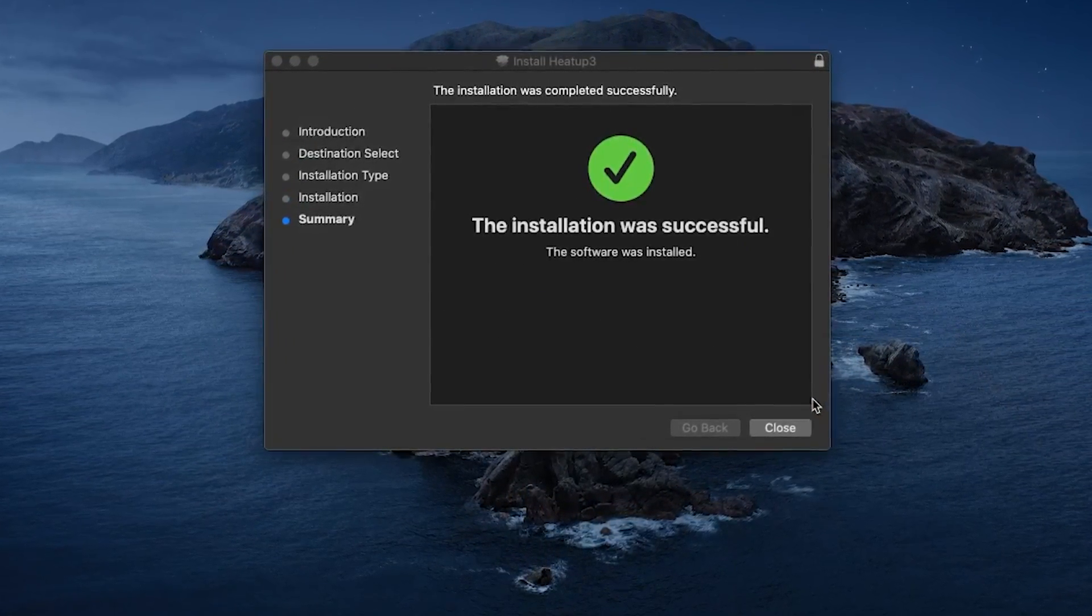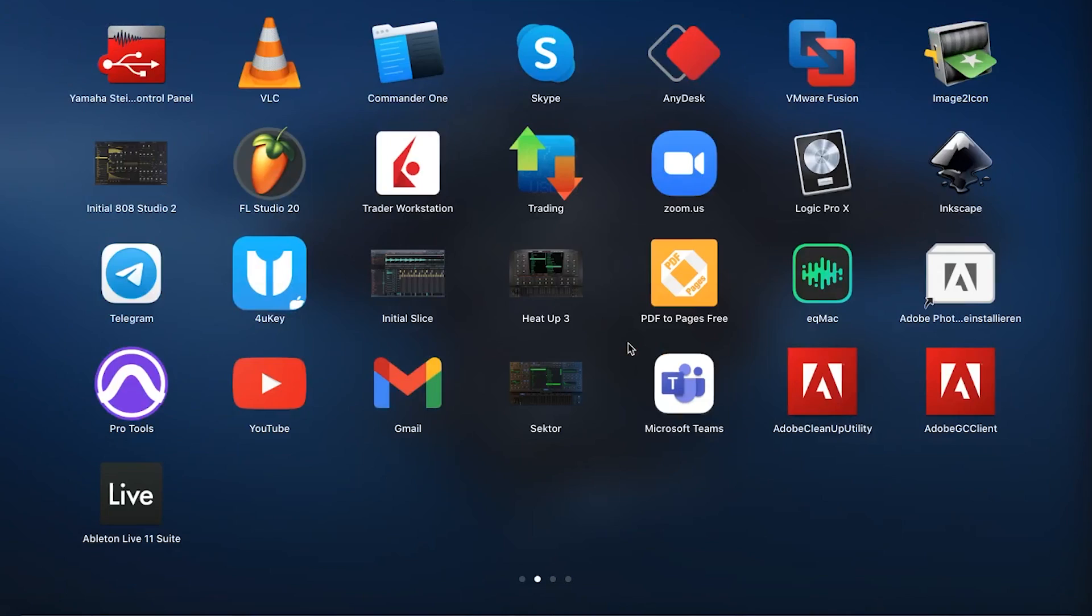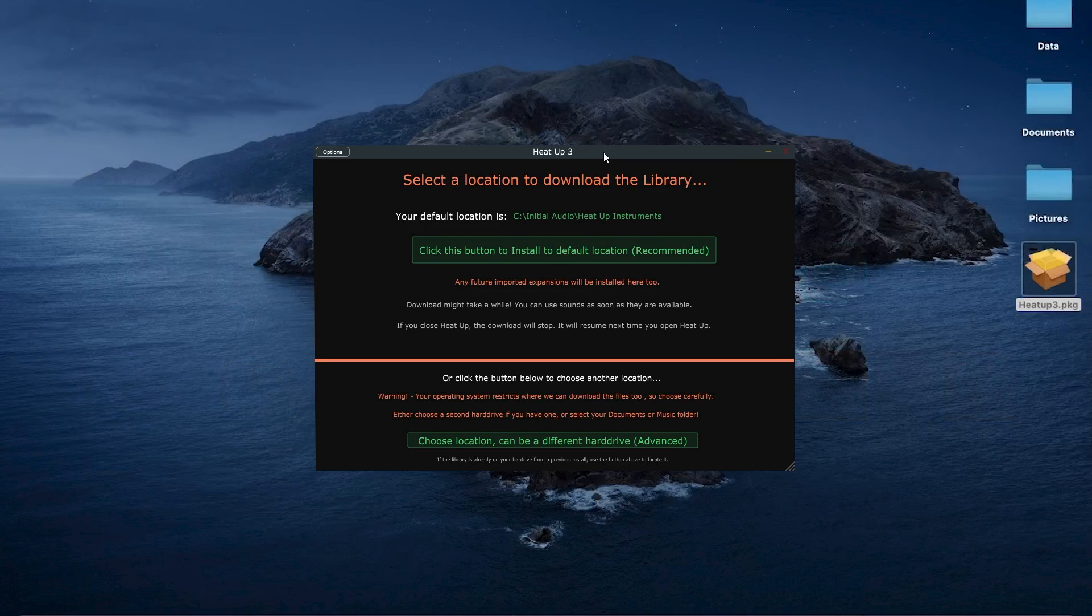Once you've done that, it's time to open the HeatUp 3 app or run it as a plugin in your digital audio workstation.